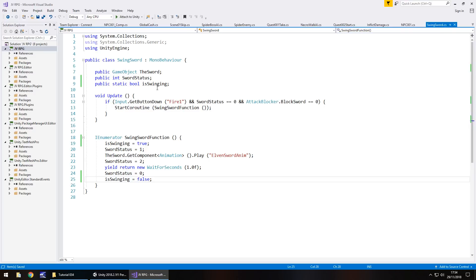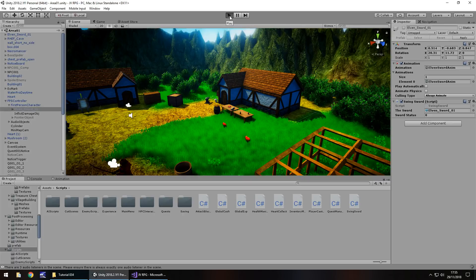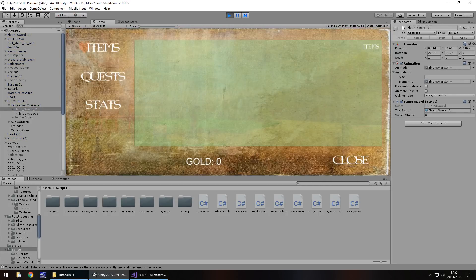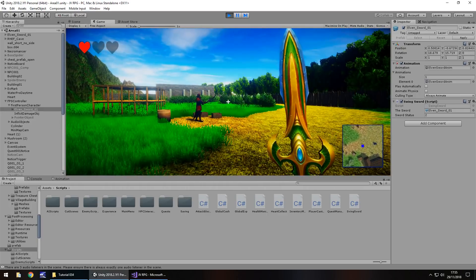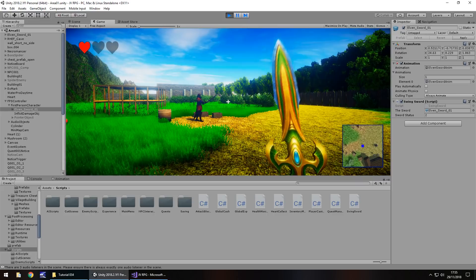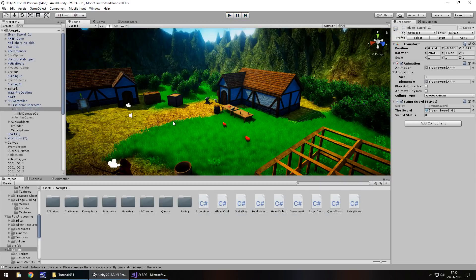We should probably set isSwinging to false by default just in case. Then as soon as we do actually swing the sword it sets to true, so we can't repeat the process. That is one of the main bugs fixed. If I turn on the sword now — there we go — we'll only do it once. That's one bug fixed.